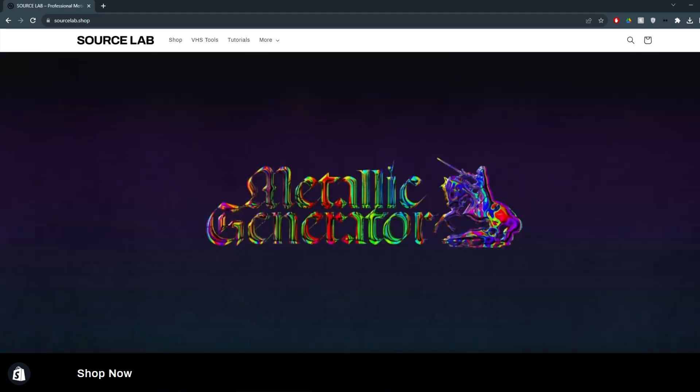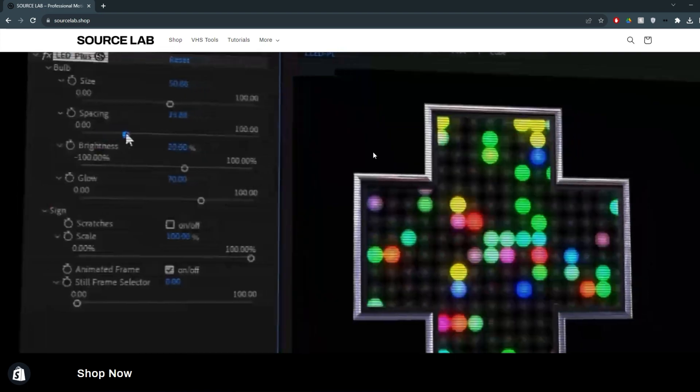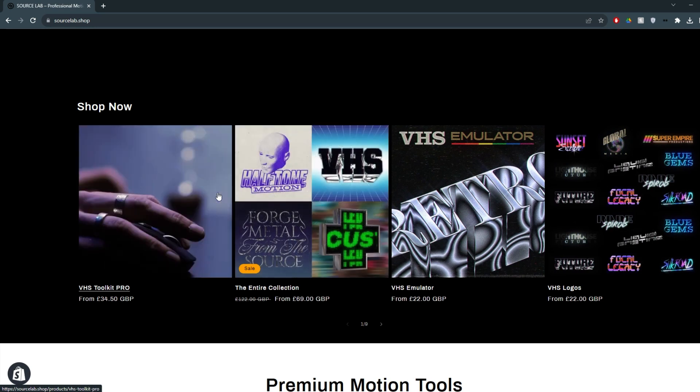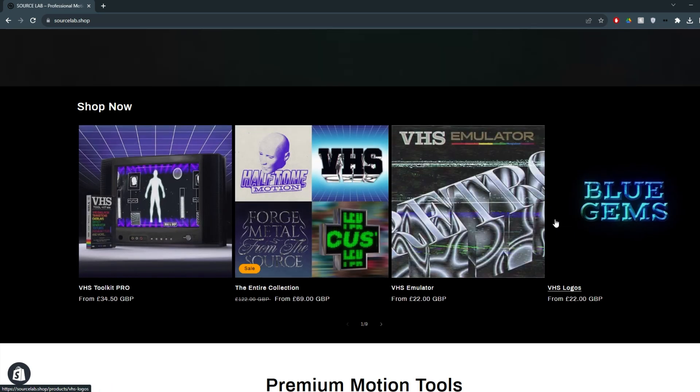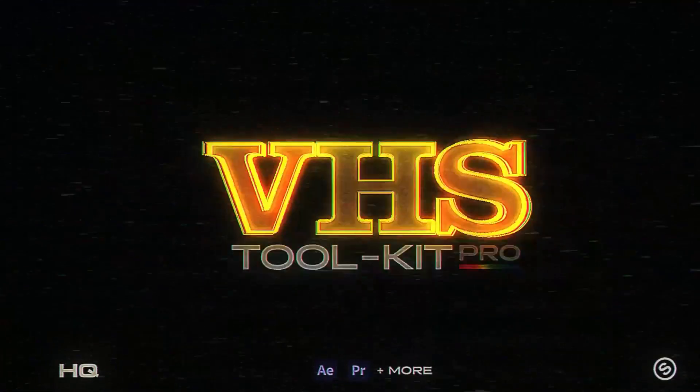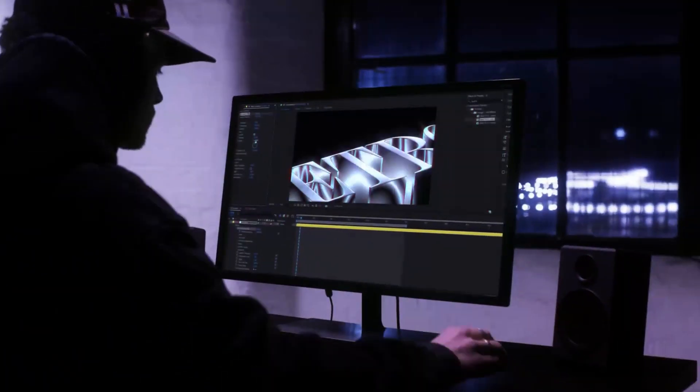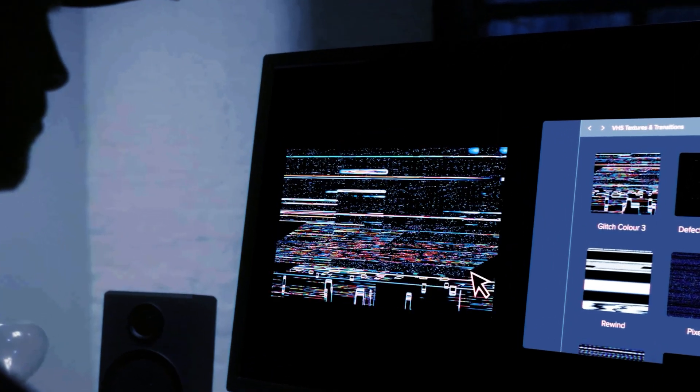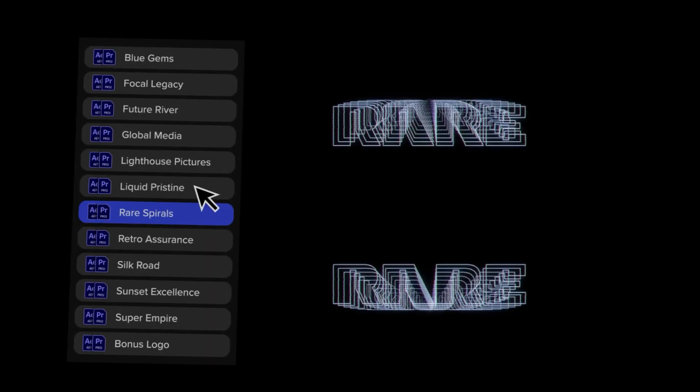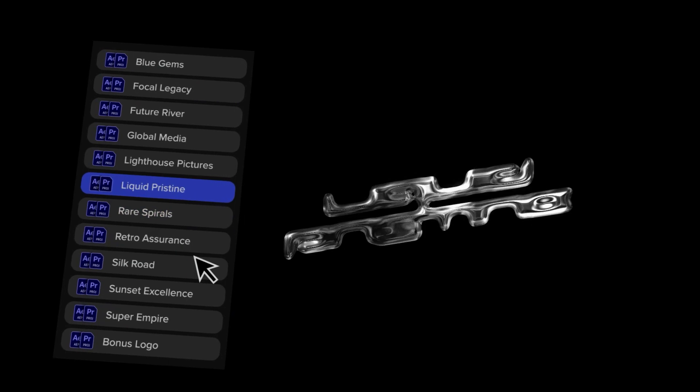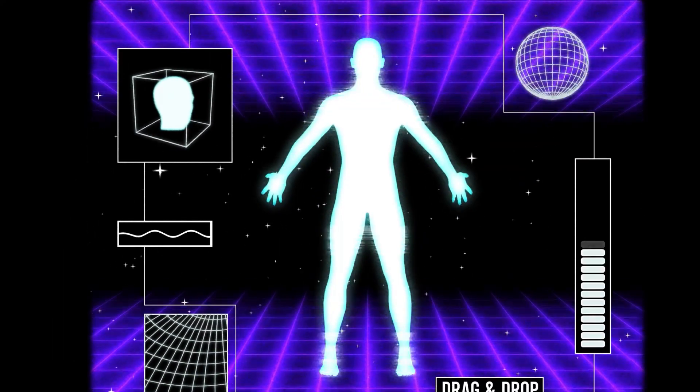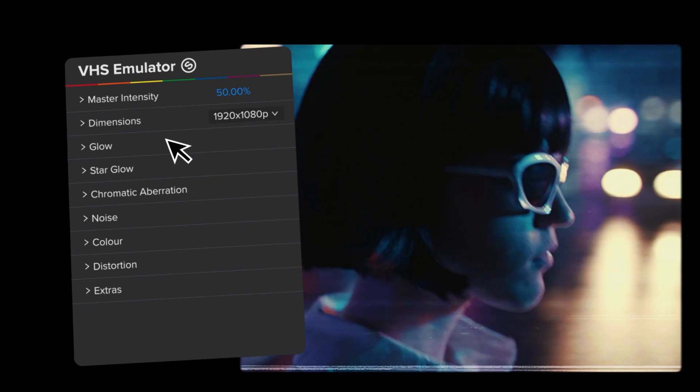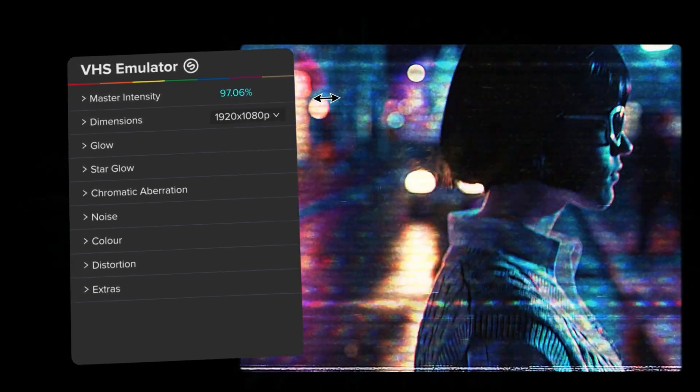If you like this and you want to find quick and easy ways to elevate your motion graphics, head to SourceLab.shop. We have a multitude of different high quality tools that will transform your projects and save you a bunch of time. Our newest tool, VHS Toolkit Pro, contains five powerful retro tools to do all the work for you. Use the code YOUTUBE15 to get 15% off. Your support is appreciated and helps us continue to provide high quality tutorials with tips and tricks along the way.